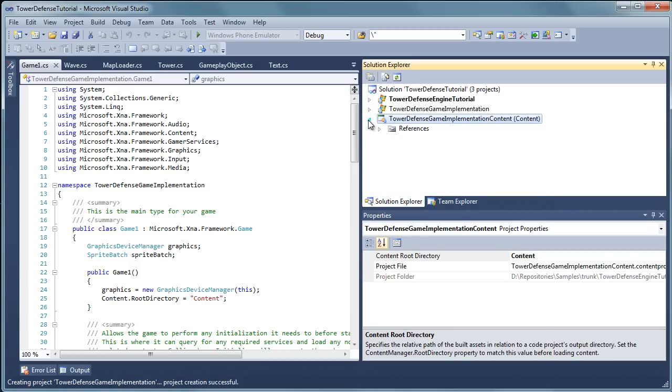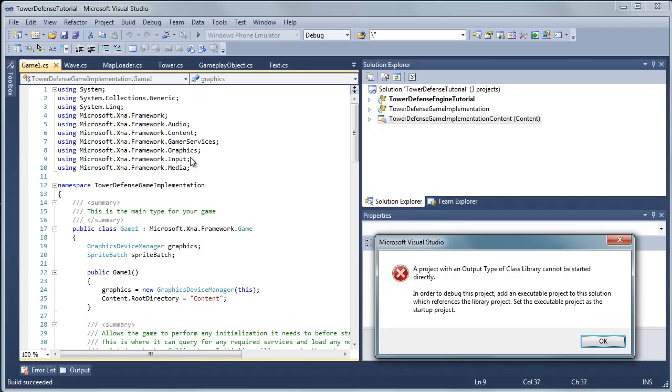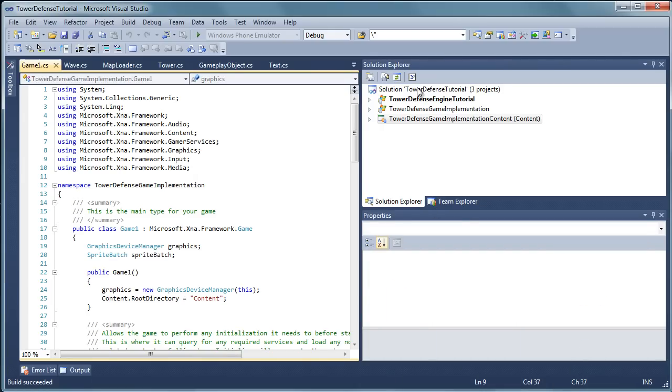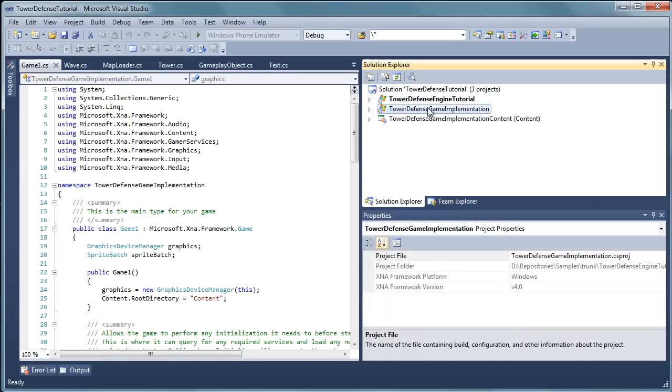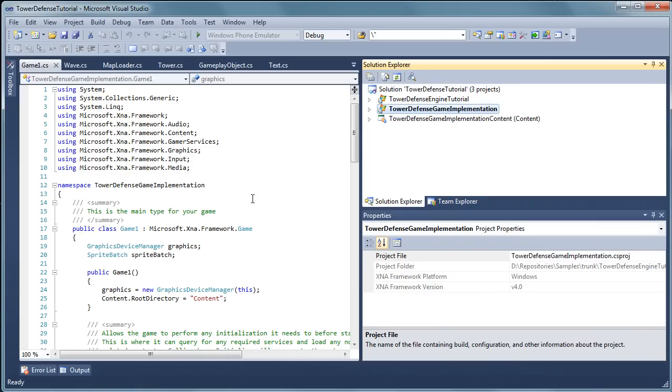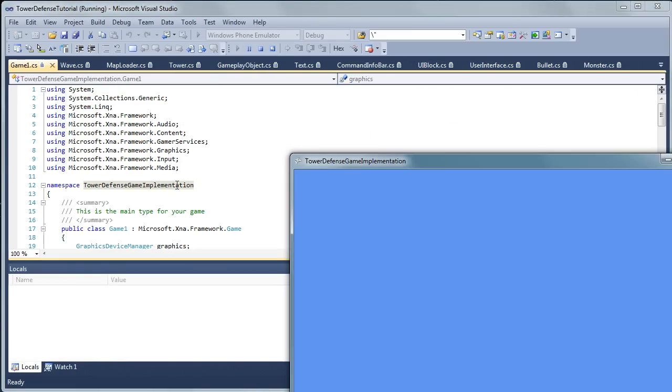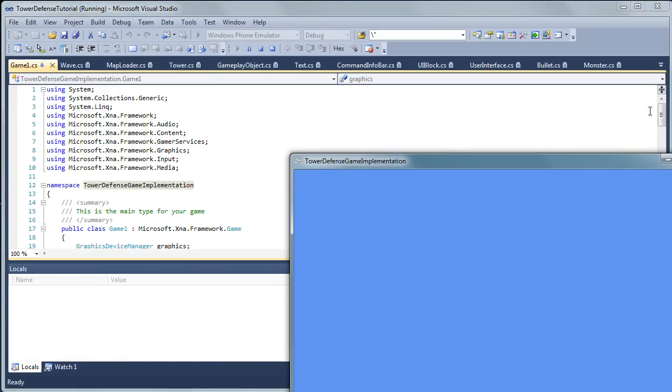Now we add the game and we added the reference and it will automatically add the content reference for us. One final thing we need to do. If we press F5 nothing will happen. Now if we right click the tower defense game implementation project and set as a startup project, now if we press F5 it starts our game.